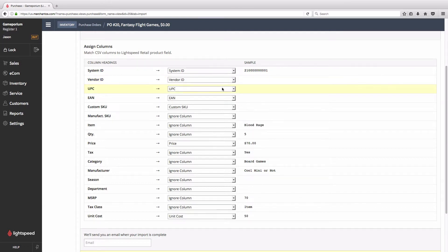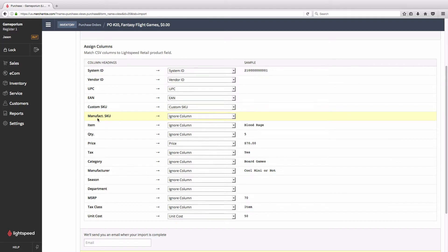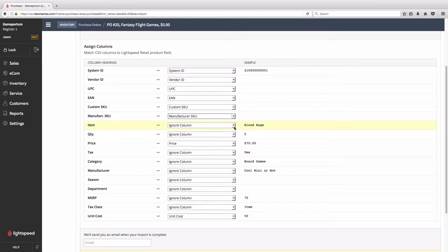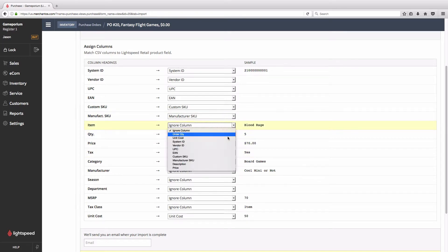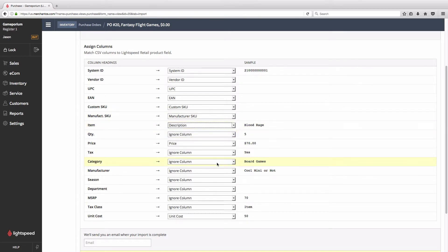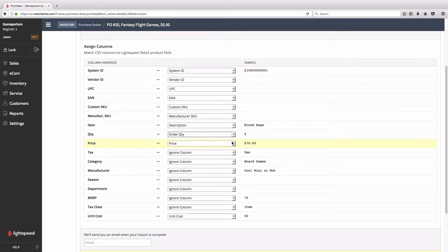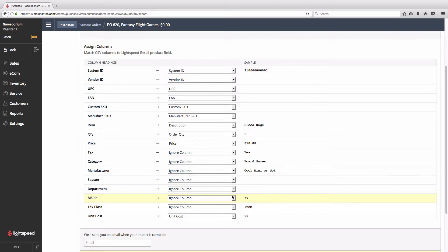You can see that Manufact SKU, we're going to put under Manufacturer SKU. Item will become Description. Quantity will become Order Quantity. Price will stay Price. Unit Cost will stay Unit Cost. And all of these columns are columns that cannot be imported through a purchase order import, so we're simply going to leave them at Ignore Column.